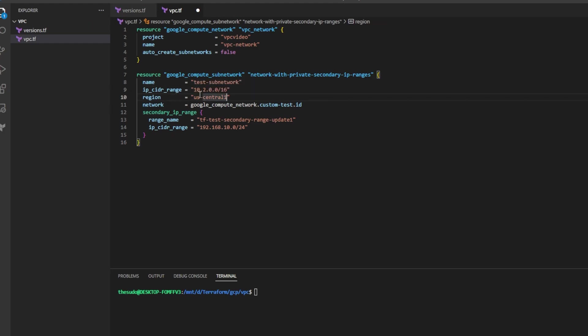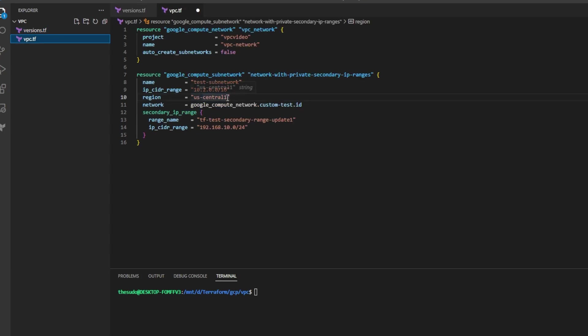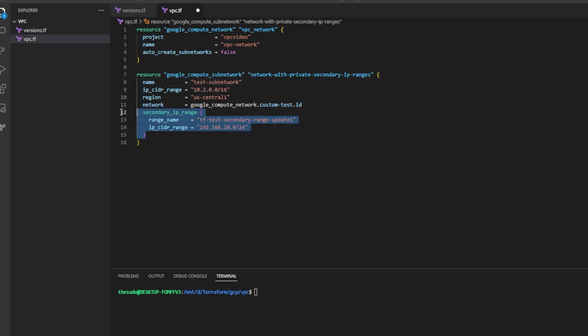The region can match the region in your versions.tf but it can be a different region if you so choose. Go ahead and change the attributes such as the name the CIDR range and then delete the secondary IP range attribute as it is not required for this video.